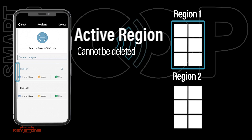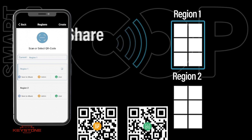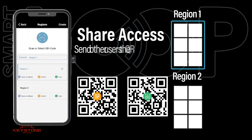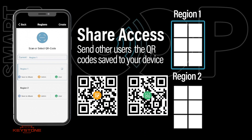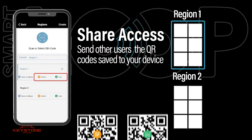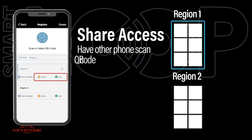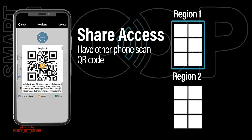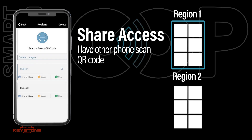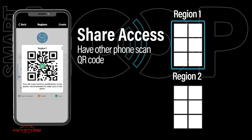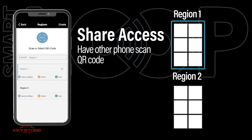To give another user access to a region, either send the admin or user QR code image in your device photo library, or press the admin or user code icon on the Regions page and have the other device scan this.